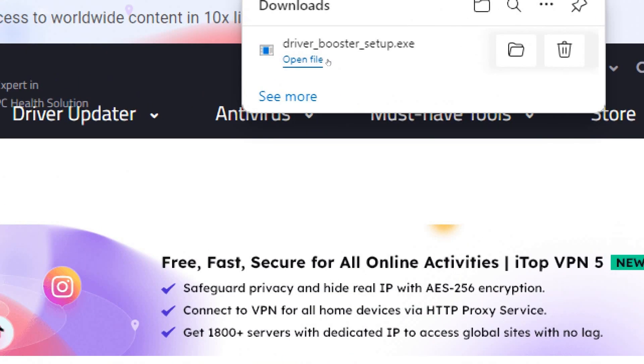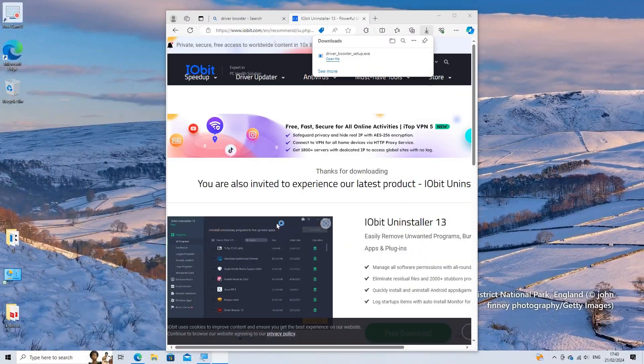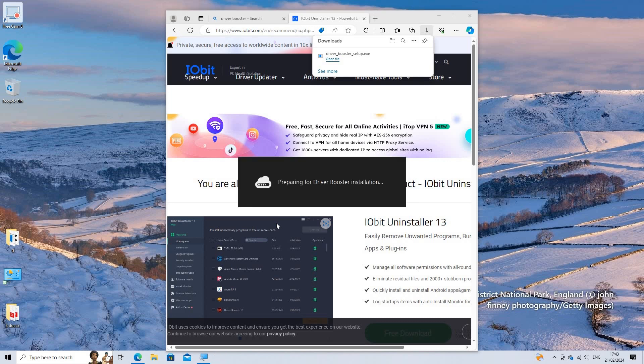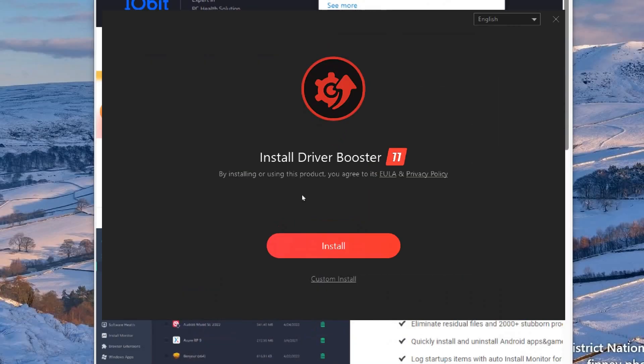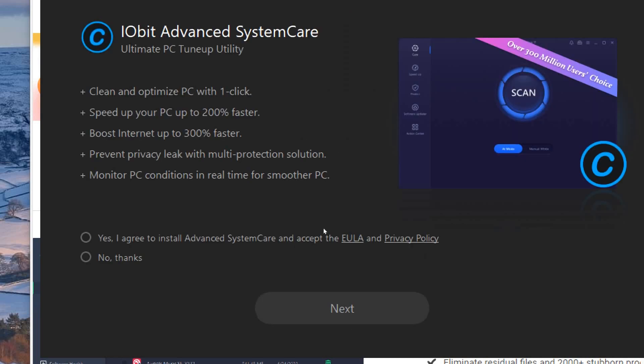Once downloaded, run the installer and follow the on-screen instructions to install the software on your computer. Click Install to commence the installation process. Agree to the Terms of Service.